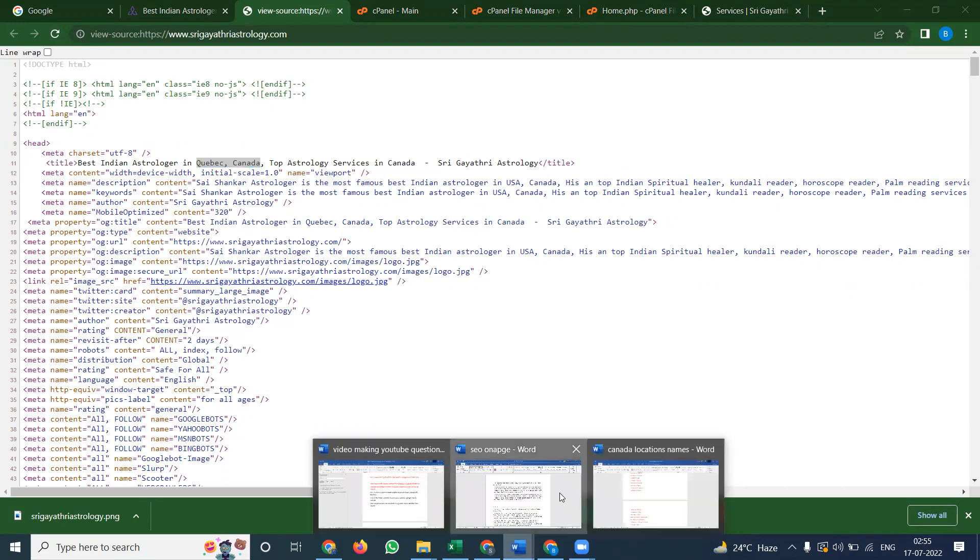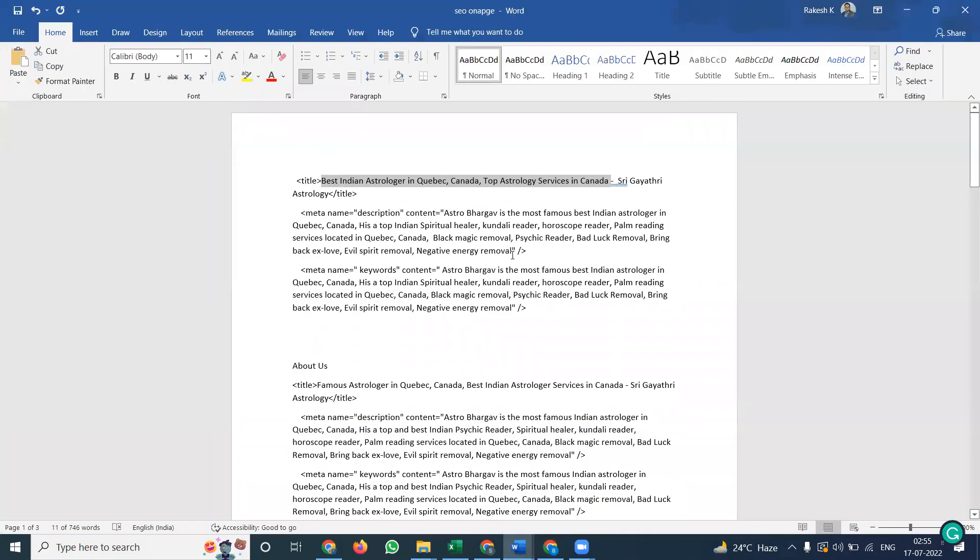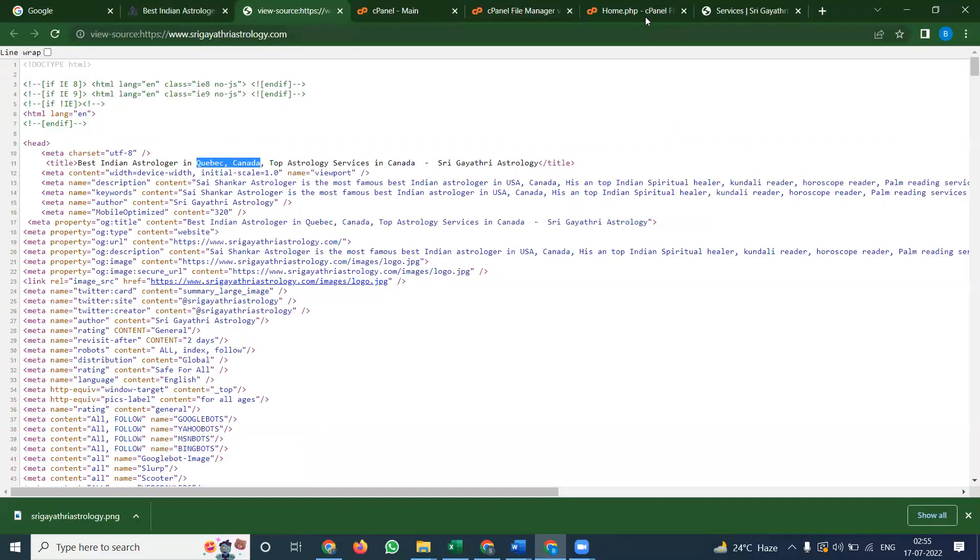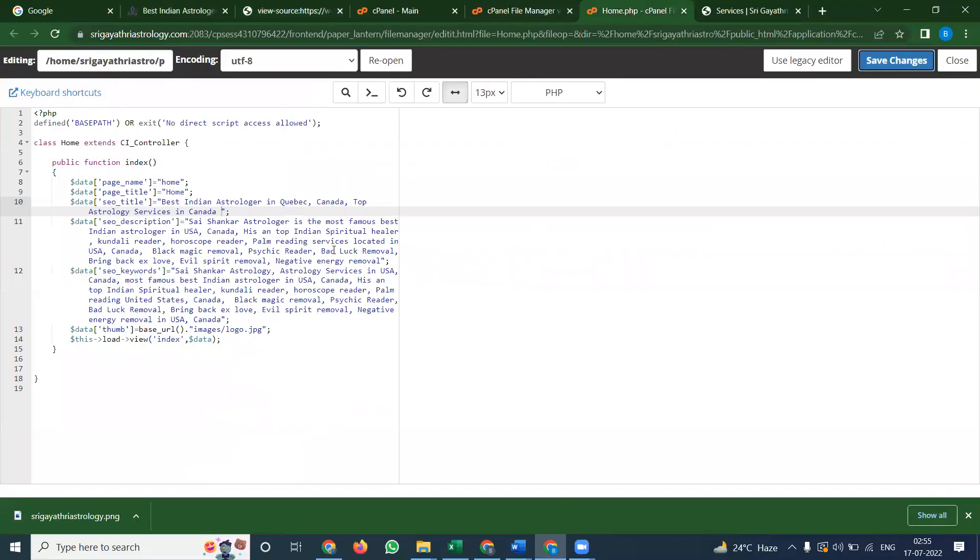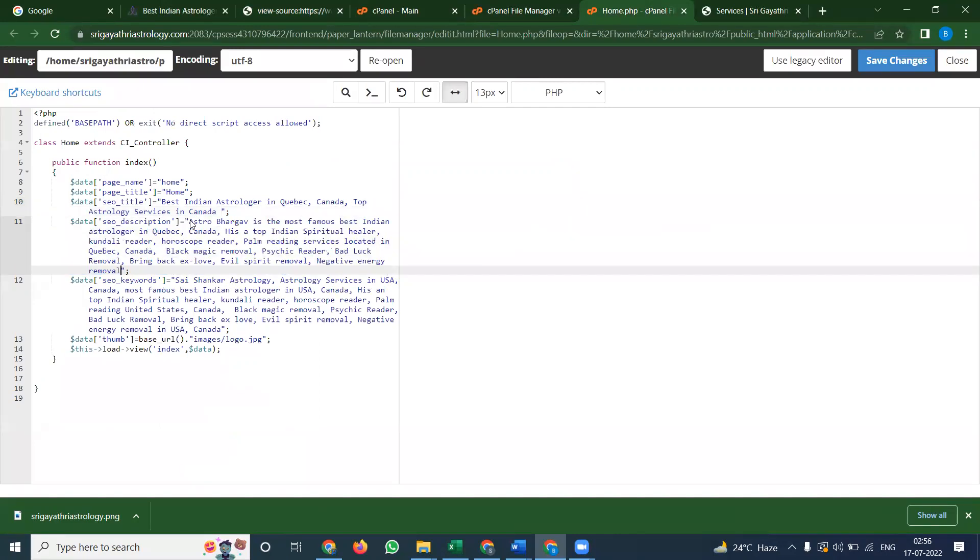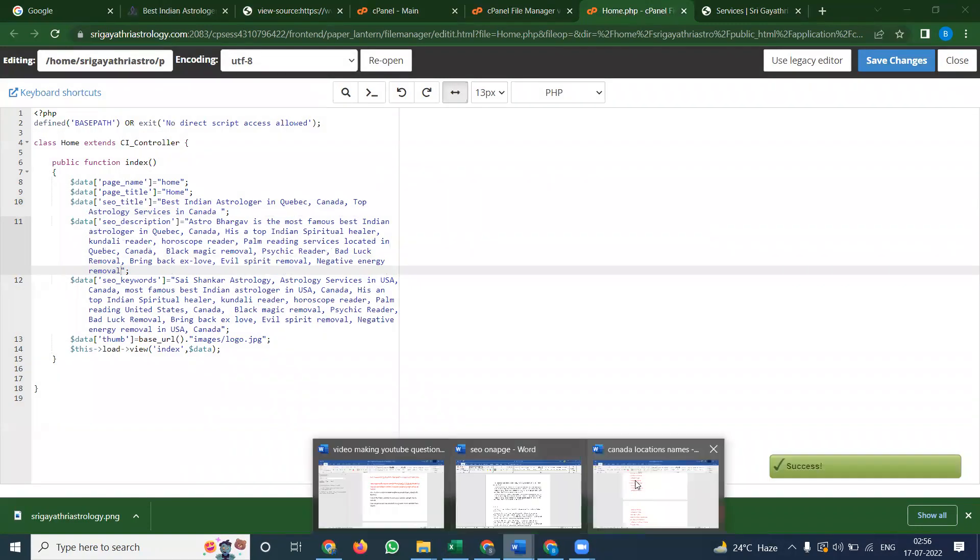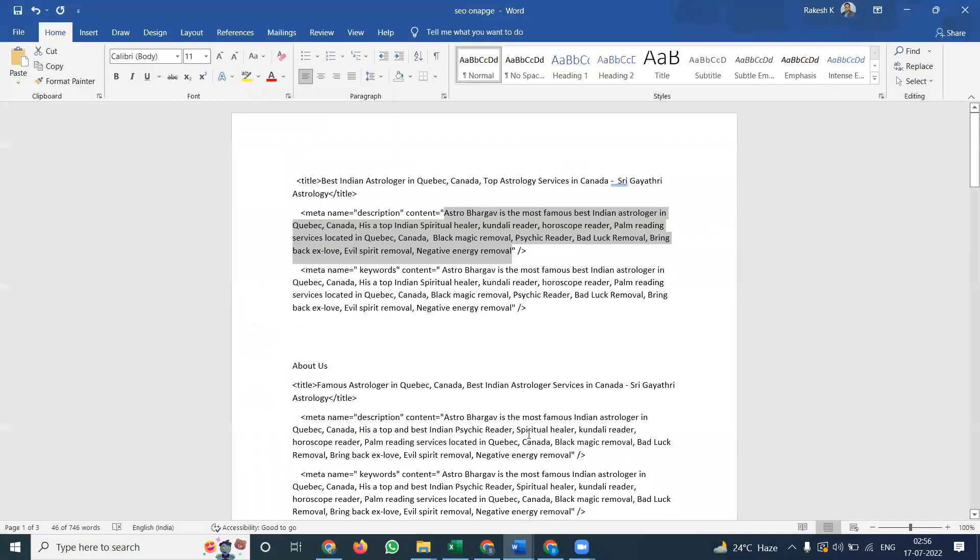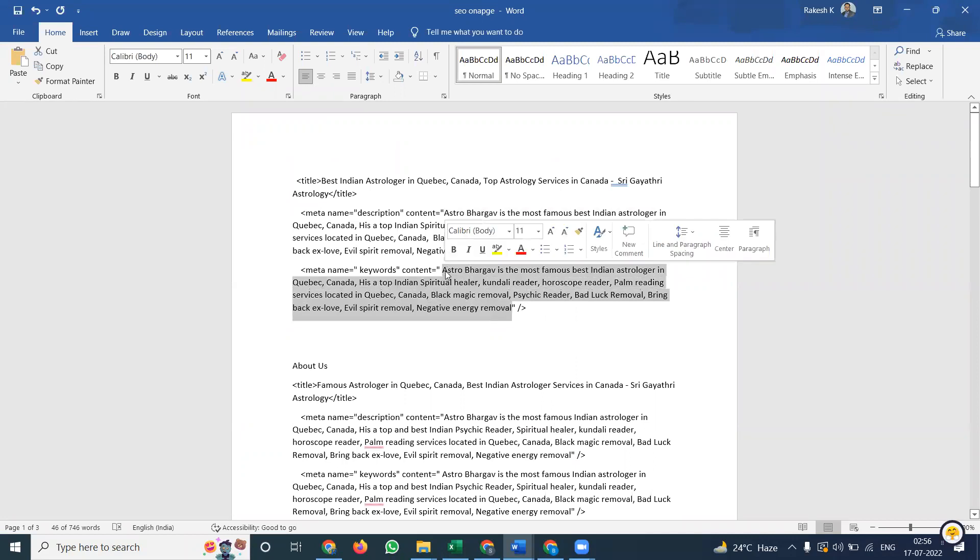Next we can update your particular description. We can update it here. How many updates you want, we can update here.